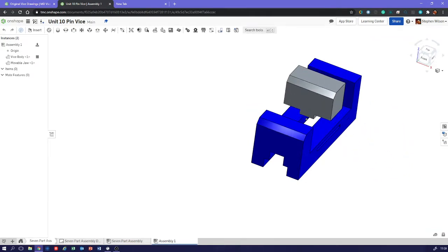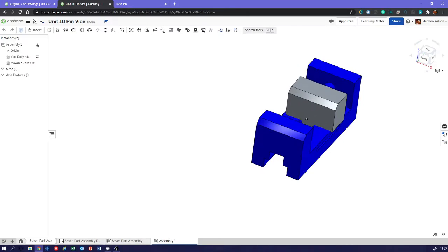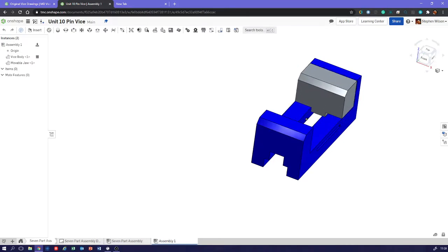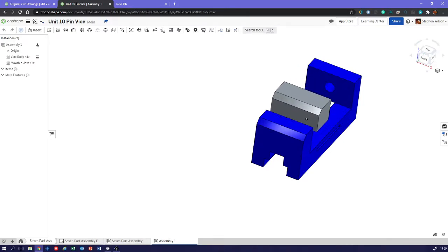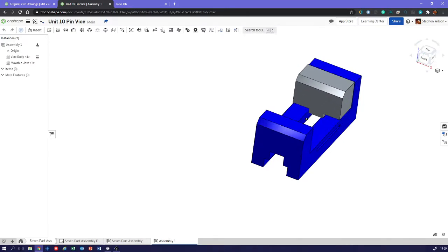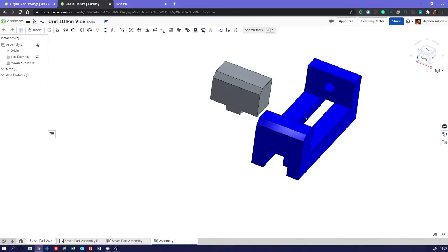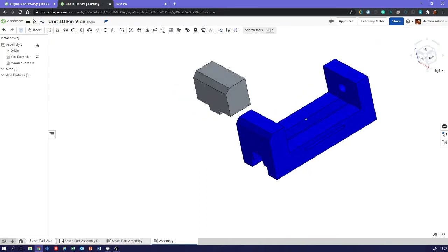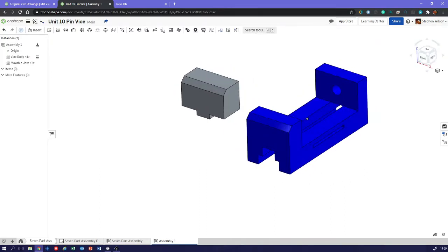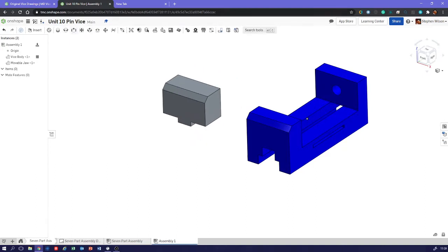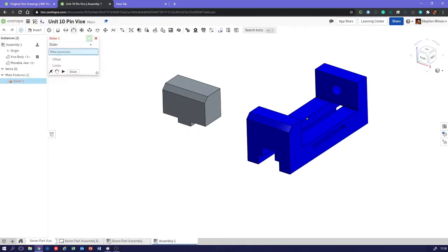So what we want then is we want to place this in there and want to be able to slide it backwards and forwards. So we need to be thinking about how things fit together. So at the top here, we've got different mate connectors and they specify how things move in relation to each other. So this needs to slide. So let's use a slider mate.